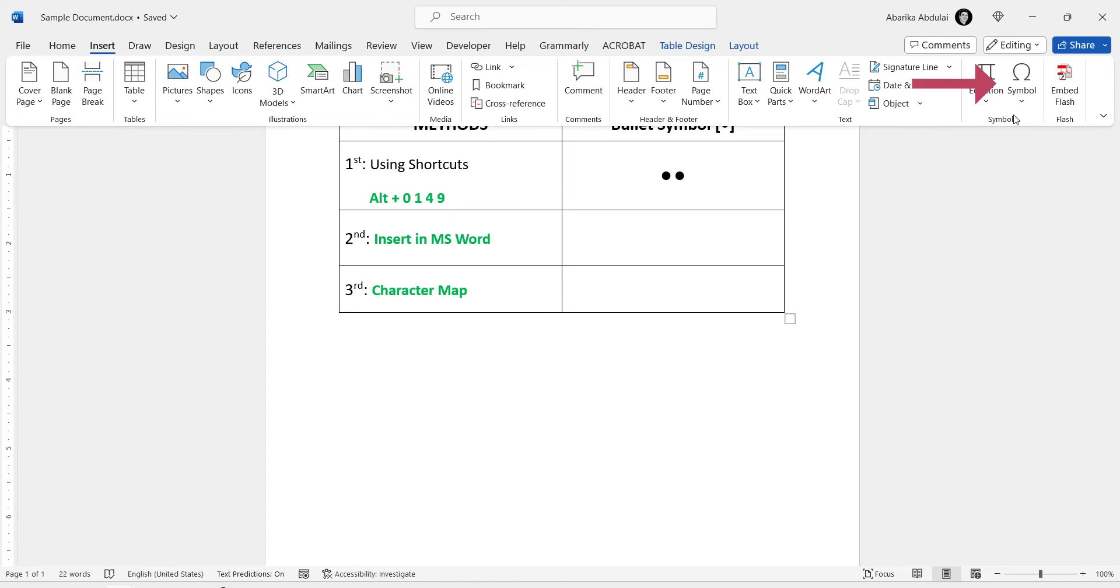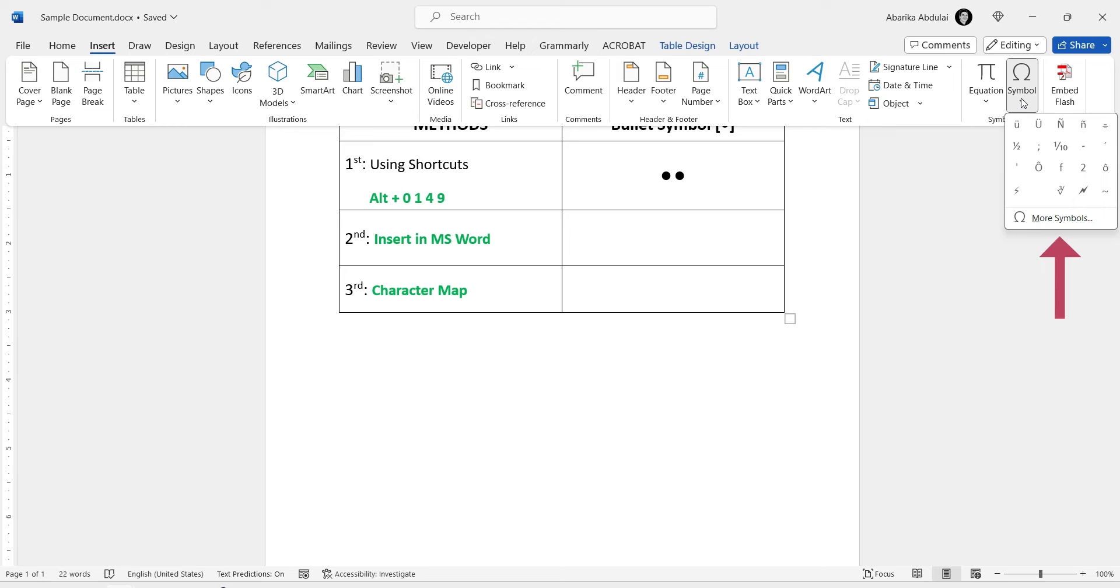Then come all the way here to the Symbols group and click on this symbol. This little box will appear with some symbols. Ignore them all and come here to More Symbols.